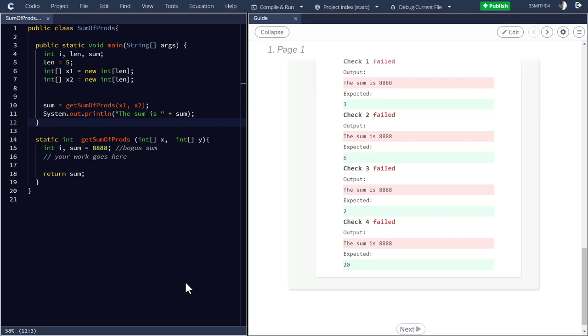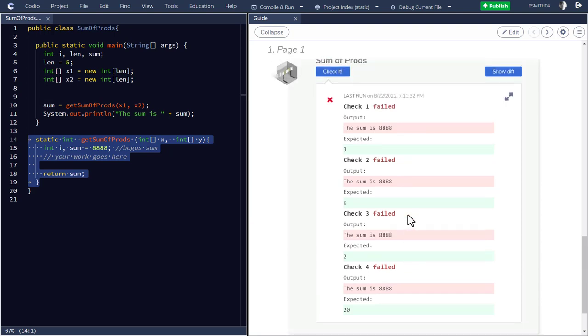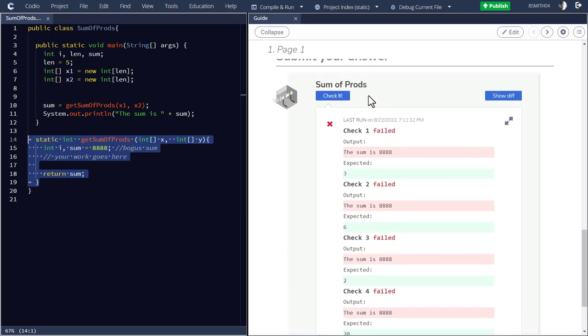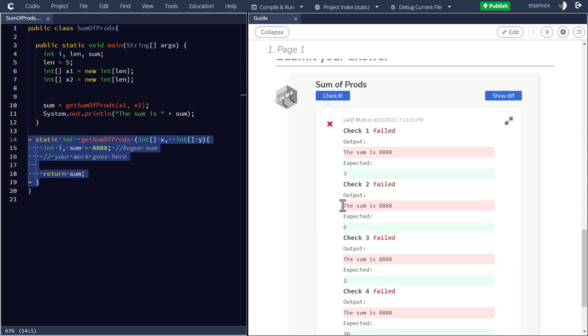So go ahead and get coding with this in whichever environment you feel comfortable with. And then you'll just be able to replace this sum of products function with your own function and then test it to see if it's working. Once you submit it, you'll be able to have that grade brought into, you'll see that that grade is brought into Canvas. So I will have to make a few more changes to tighten this up a bit, but that's enough for you to get started.